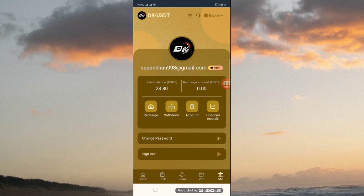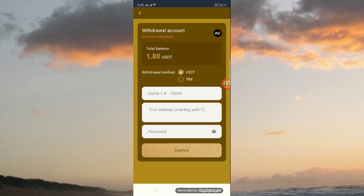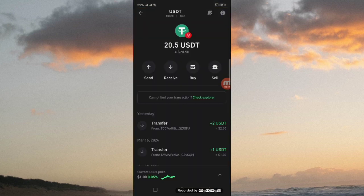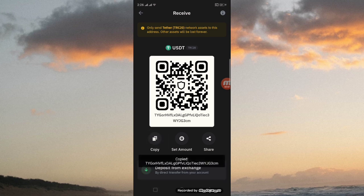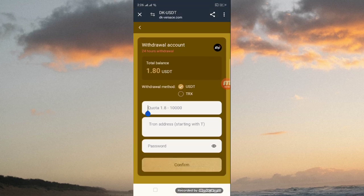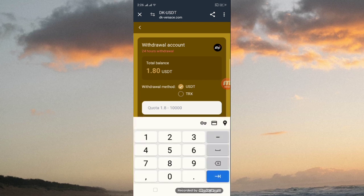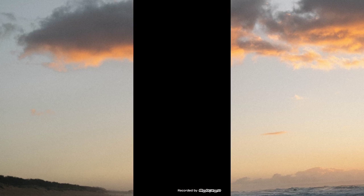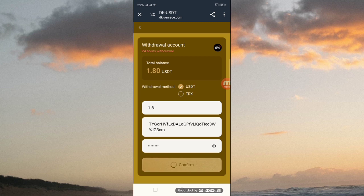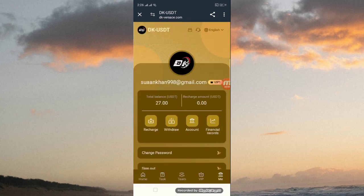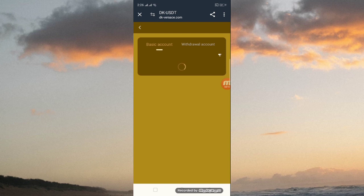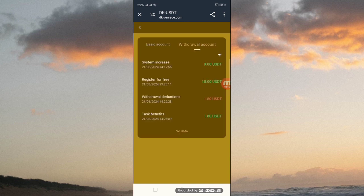Now to withdraw, you have to put your amount and your Tron address and password. First, copy the address of your Tron TRC20 wallet — click receive and copy this address, then go back to the site and paste your address. Enter your amount, 1.8, and enter your password, then confirm. You can then get your withdrawal amount. Withdrawal is done. Back on the site, in the finance record, you can see the withdrawal amount of 1.8 dollars received in my account.